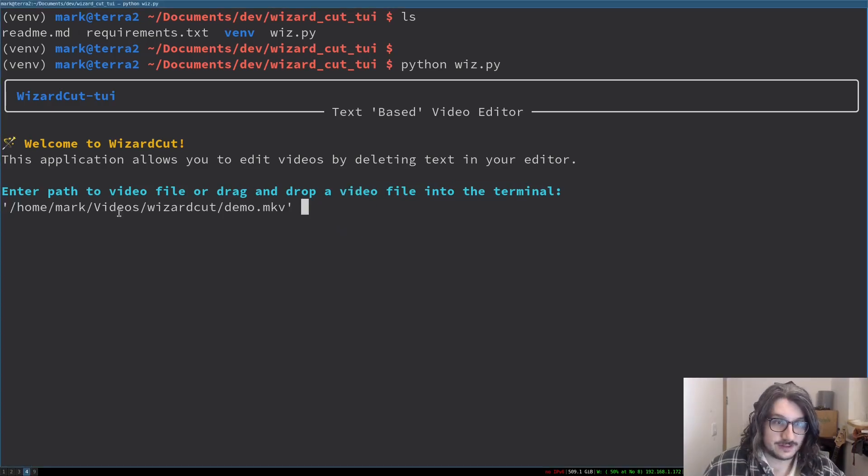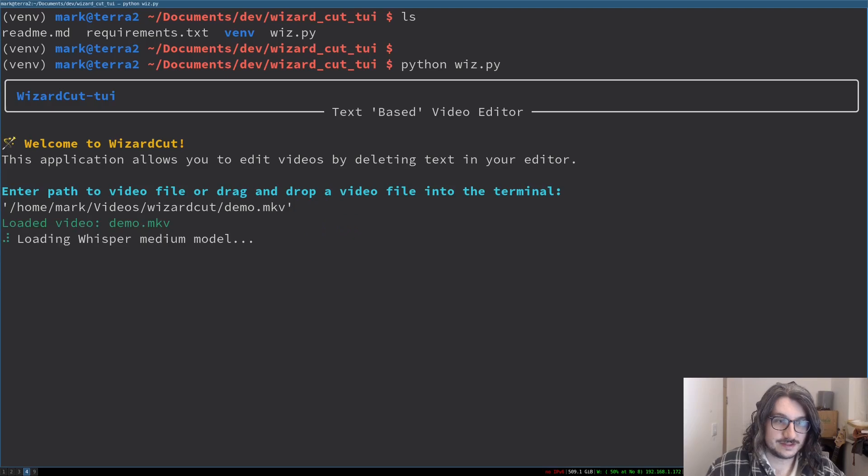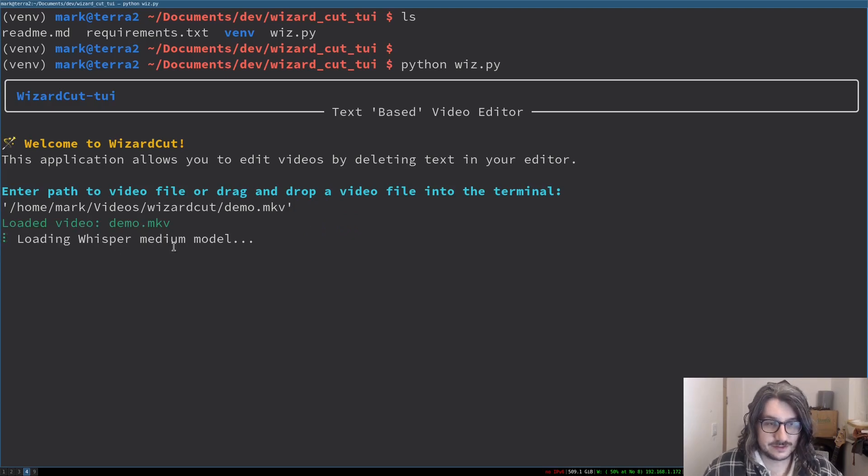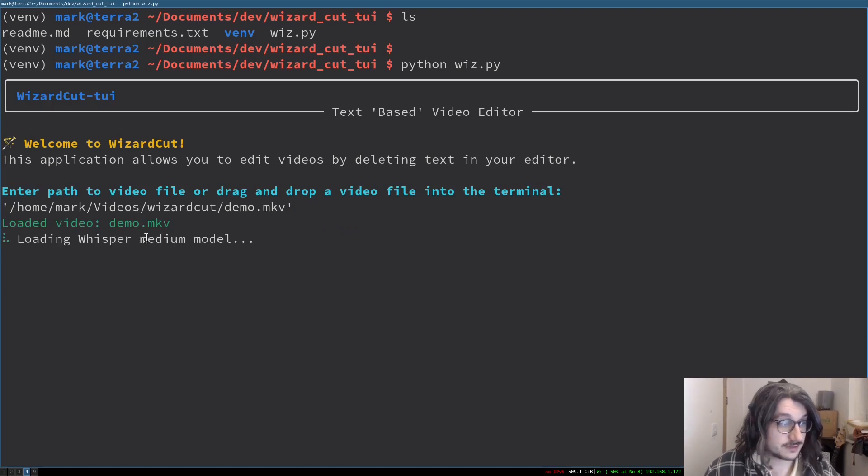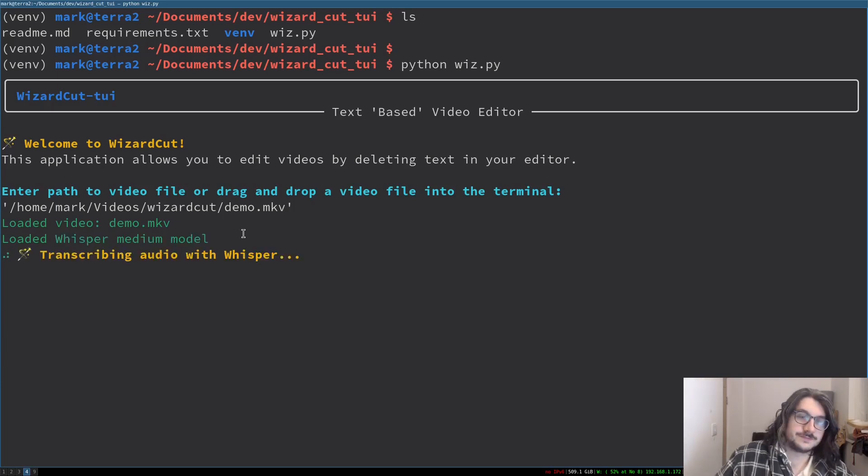We go, press enter, then it loads the Whisper model. This takes a while, which is why the other script took so long to run at first. Transcribes the audio.